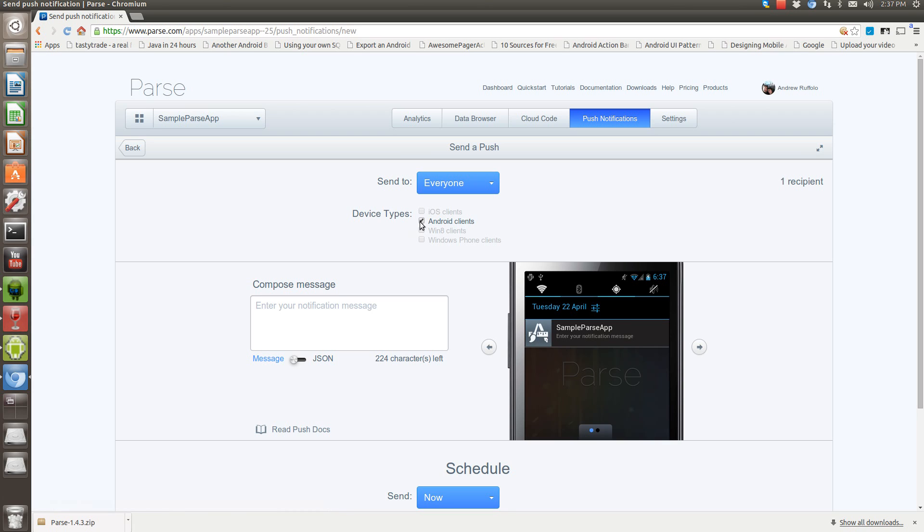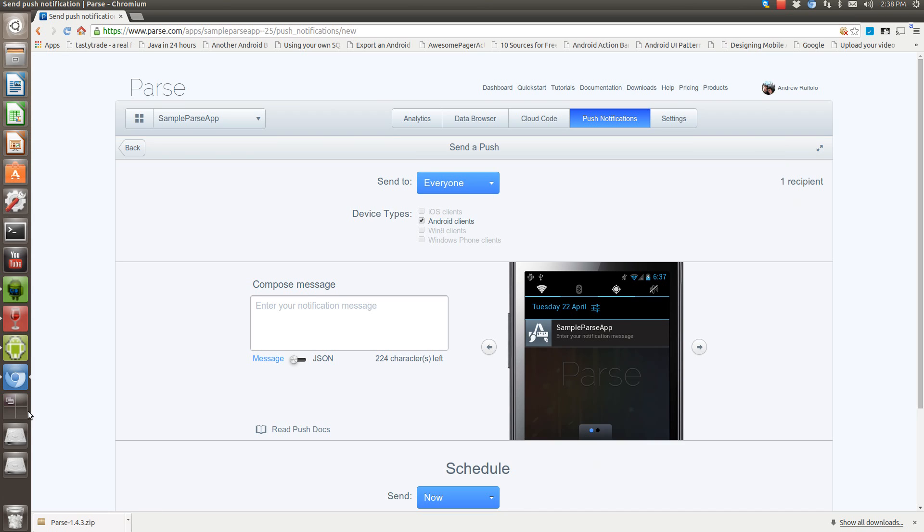So then we're going to send a push notification and it'll be a pretty simple one. As you can see, only Android clients, it's the only thing there right now. It knows that there's one recipient because I'm running it